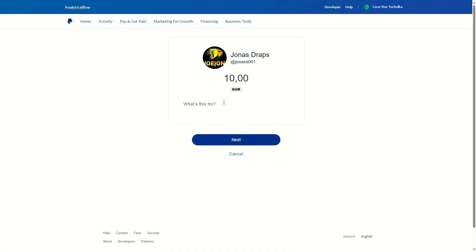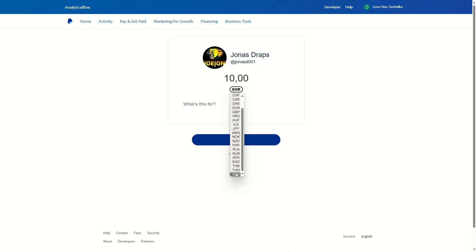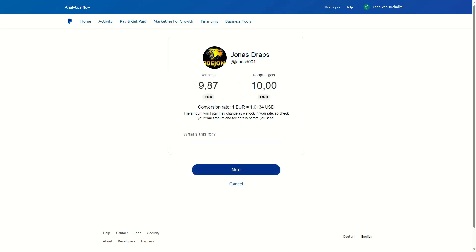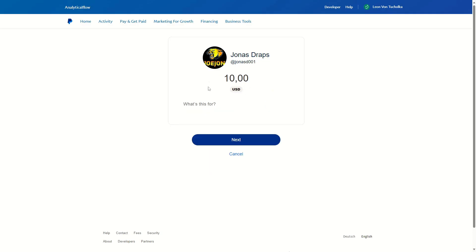Here you can add the amount, and you can also change the currency — for example, I could change this to USD. Now there are two options: you can either send money in your own currency and see what the recipient gets, or you can change your currency to USD and it will just be sent in USD. You can also add a message here.